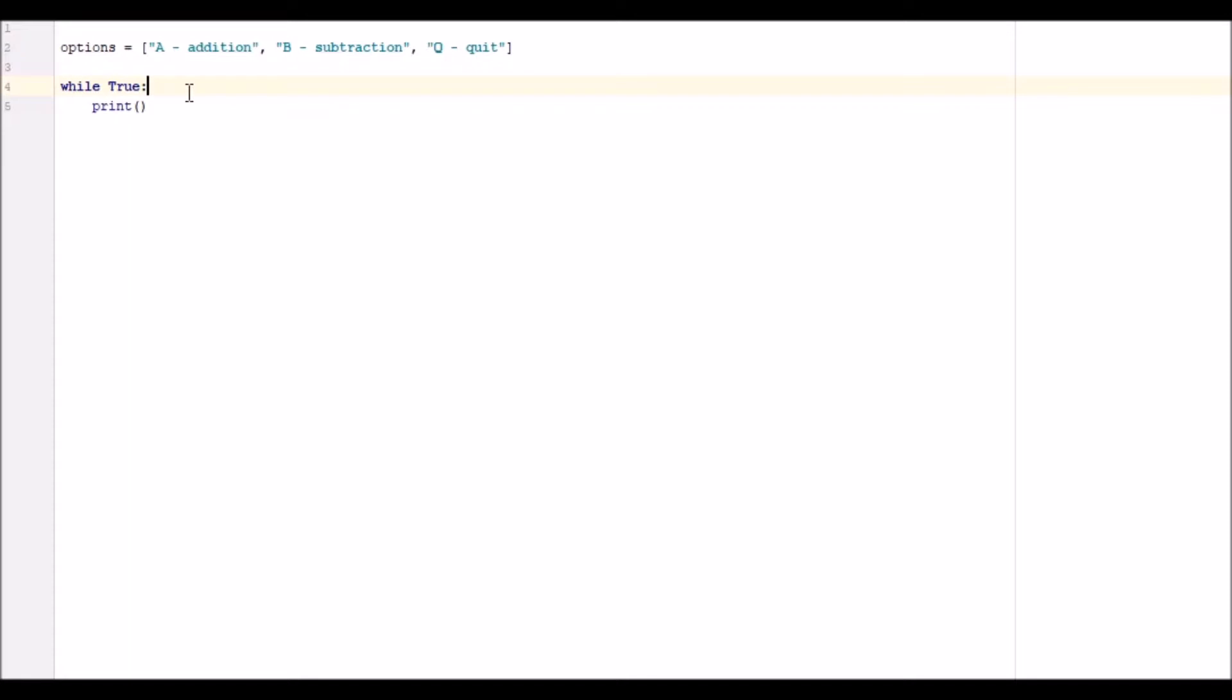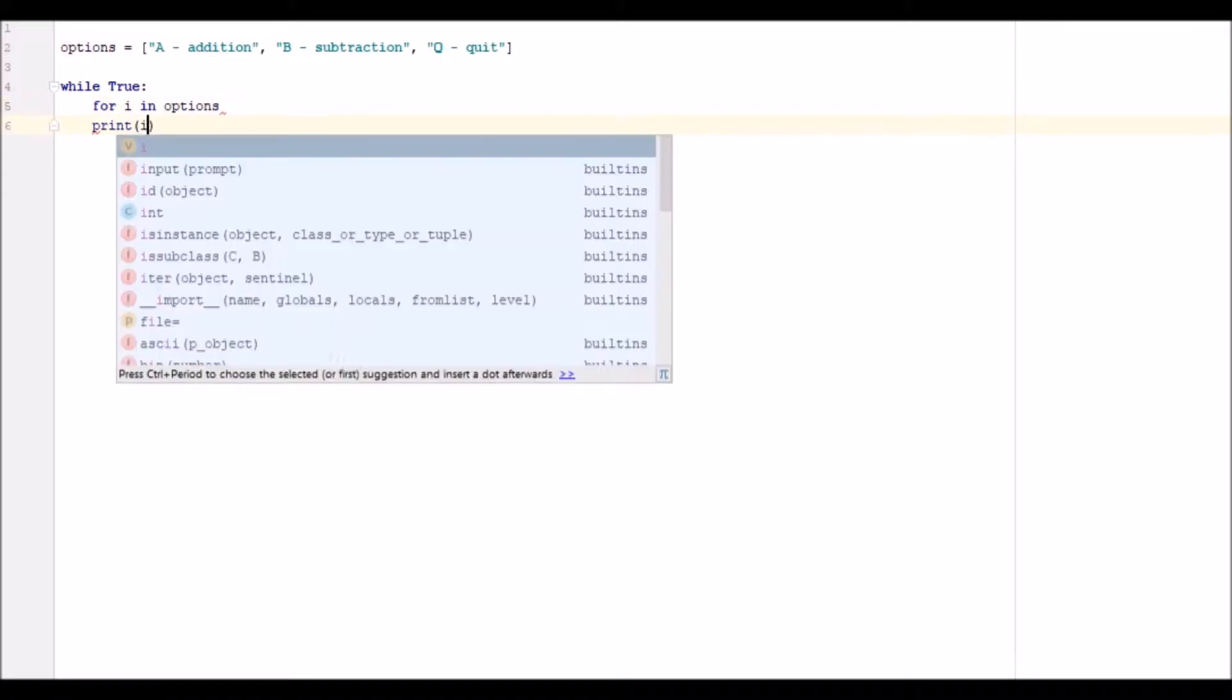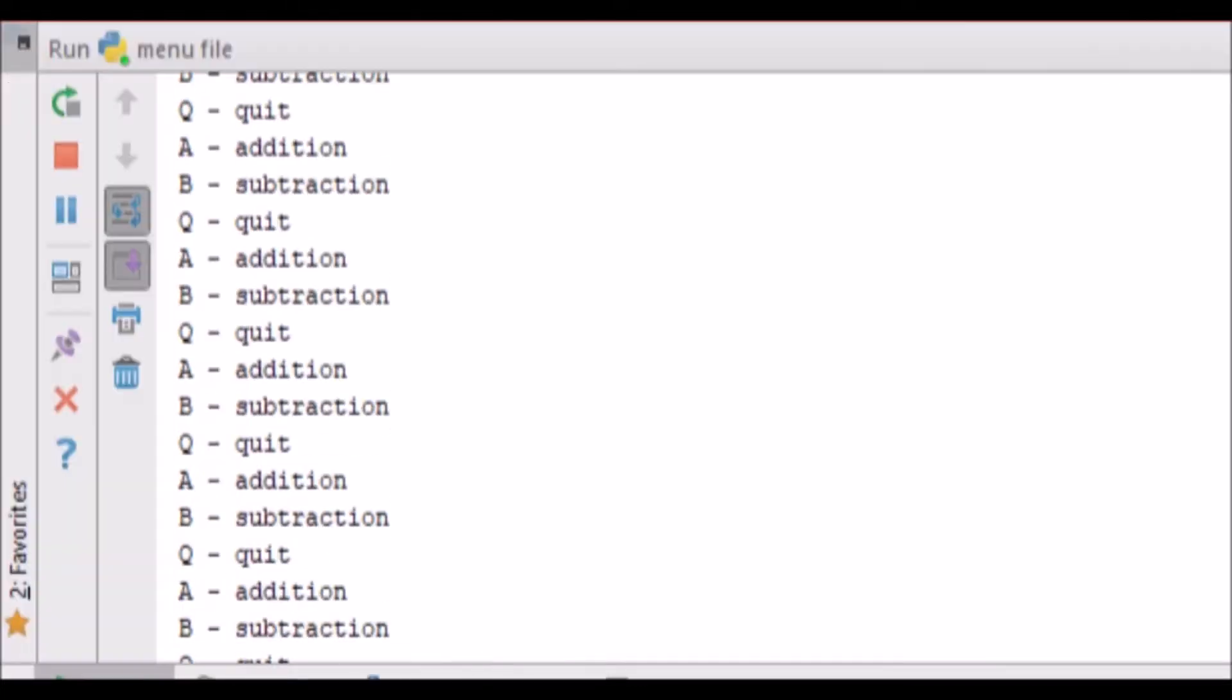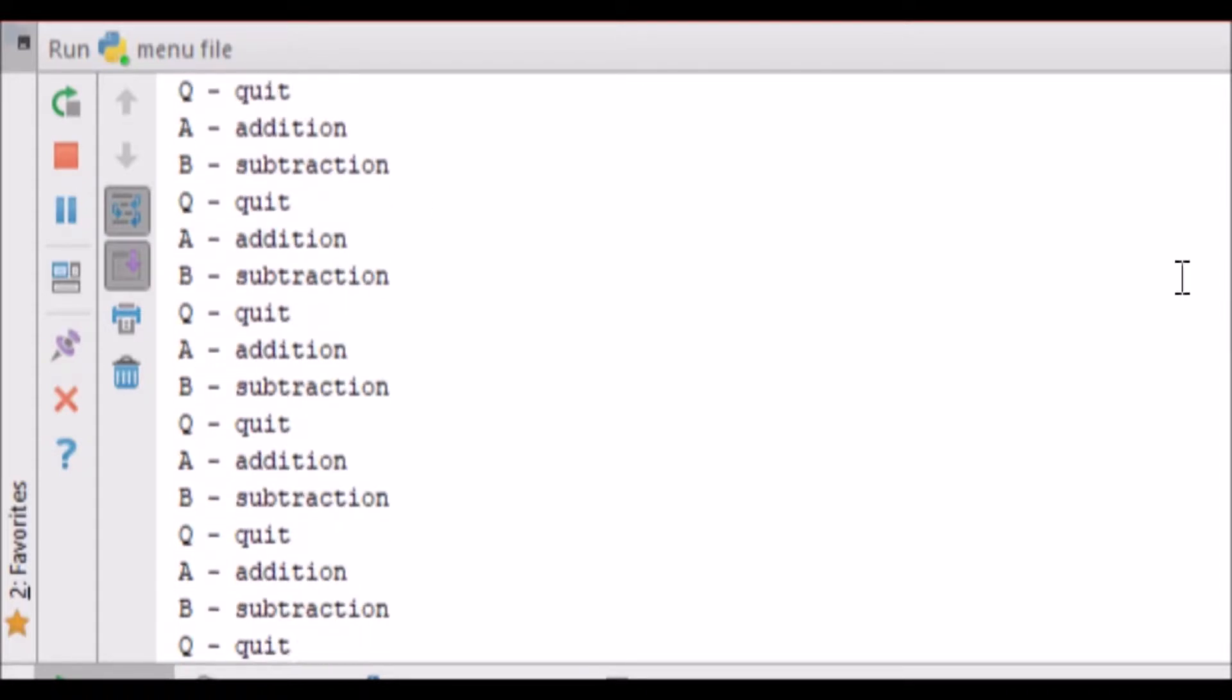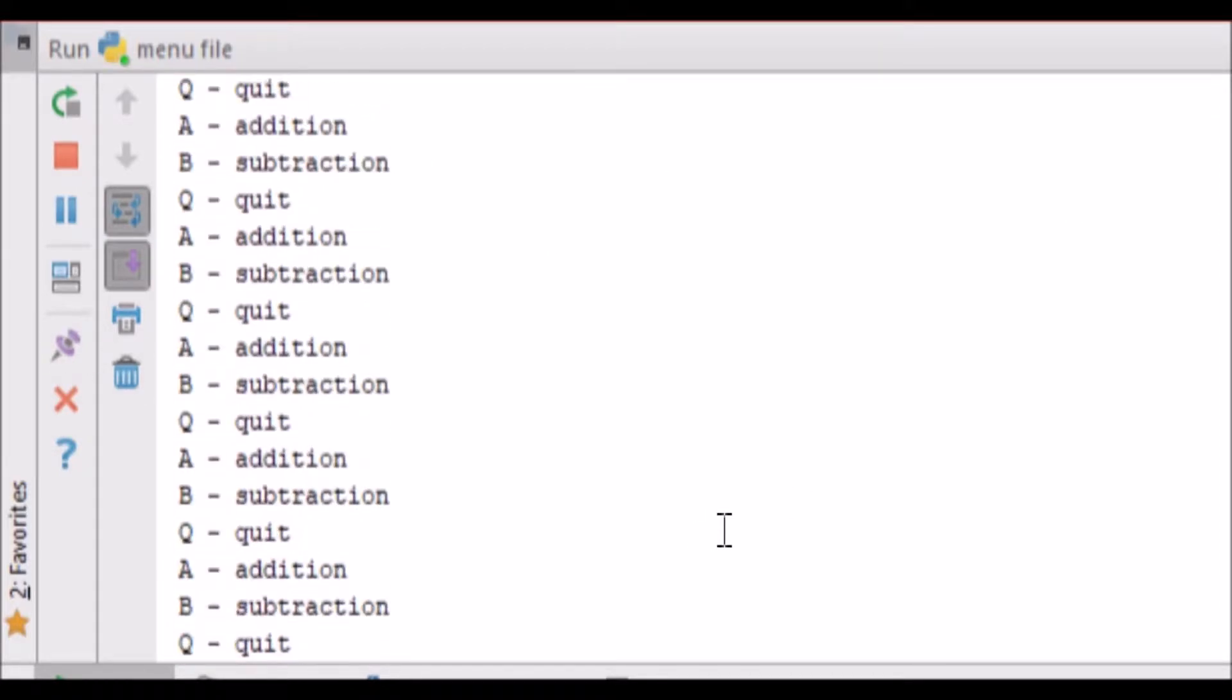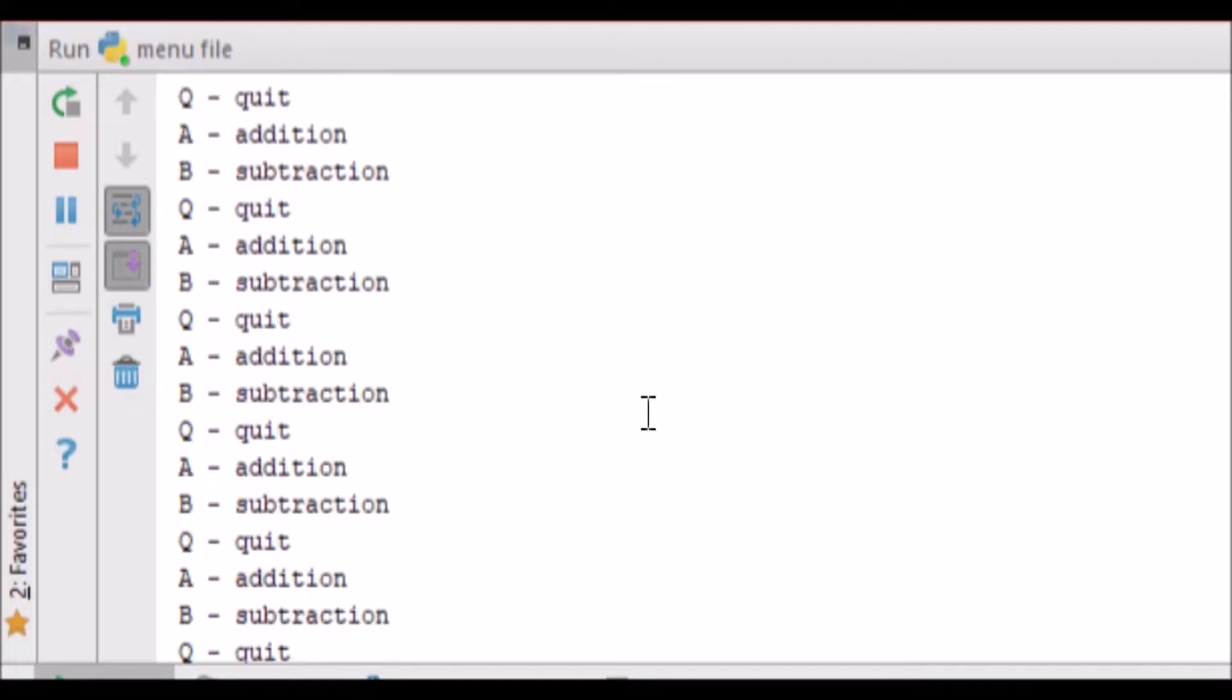So what we're going to go ahead and do now is we're going to go for I in options, print I. So what this is going to do, if we go down to our command line, you can see it will just infinitely print out those options. We're going to add an input statement in there that will stop it doing that.